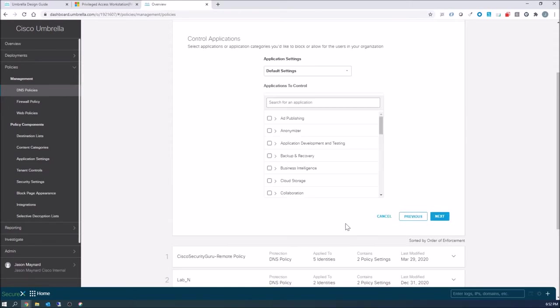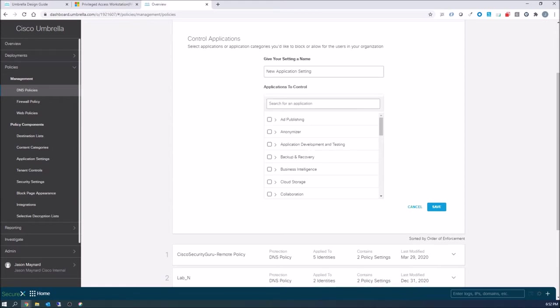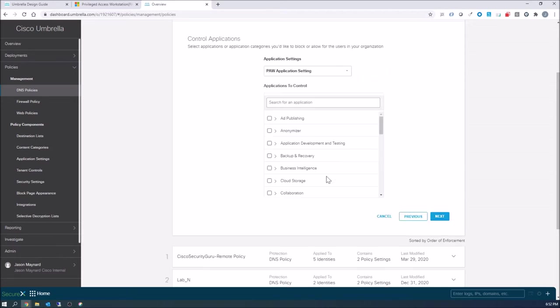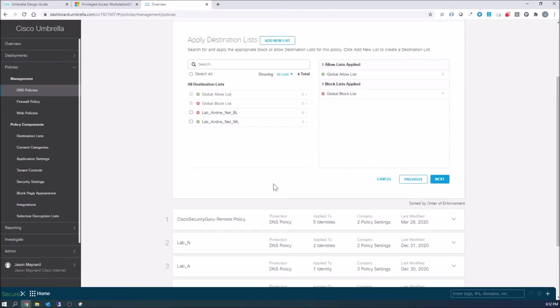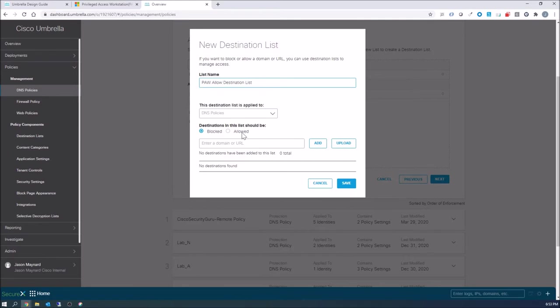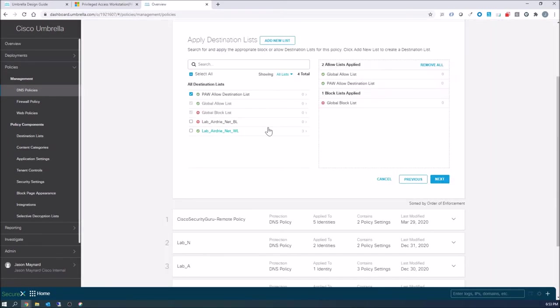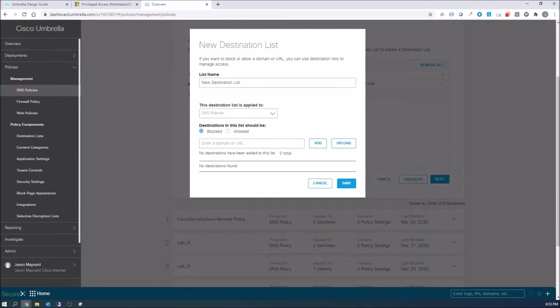Now for applications, we're gonna do the same here. We're gonna create a new setting, but we're actually not gonna change anything here. This way, if we wanna modify things later, we can do that without disrupting a previously configured object. So we'll go ahead and create a couple allow and deny destination lists. We're not doing anything here, but if we wanted to at the domain level, we can certainly add this.